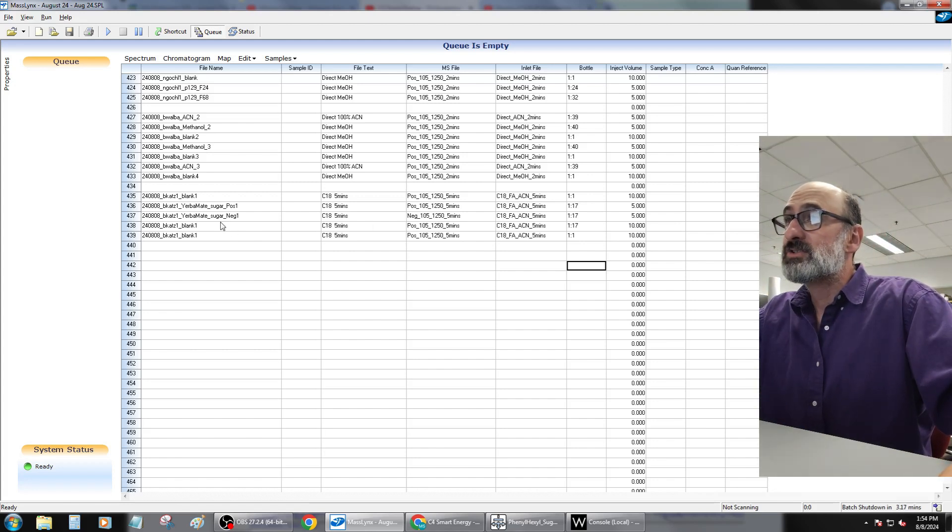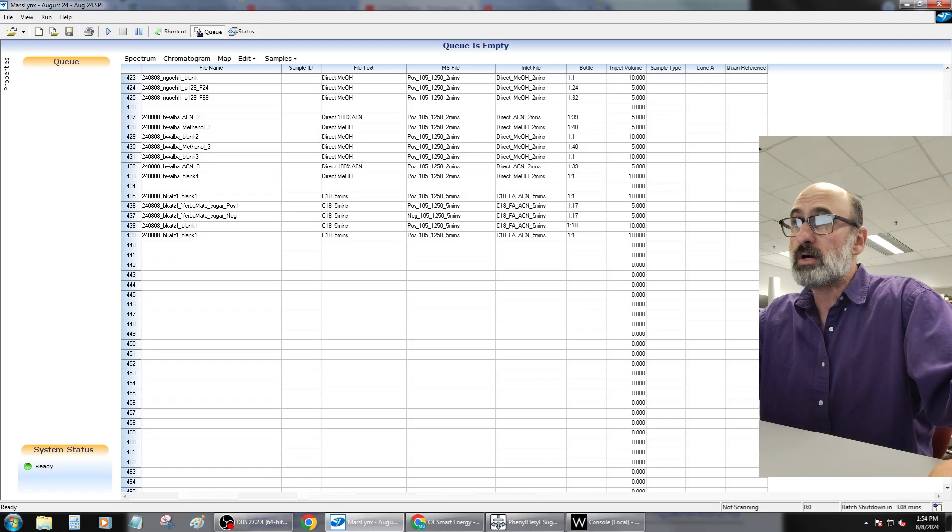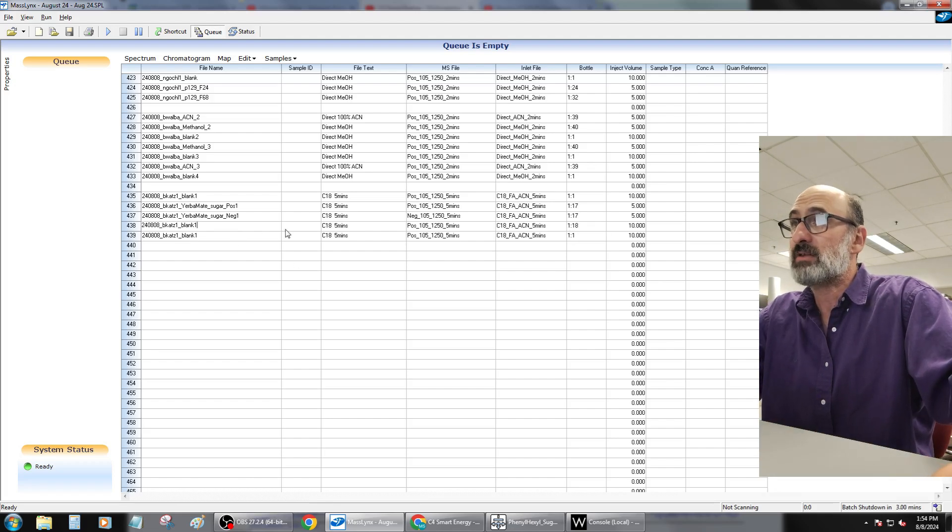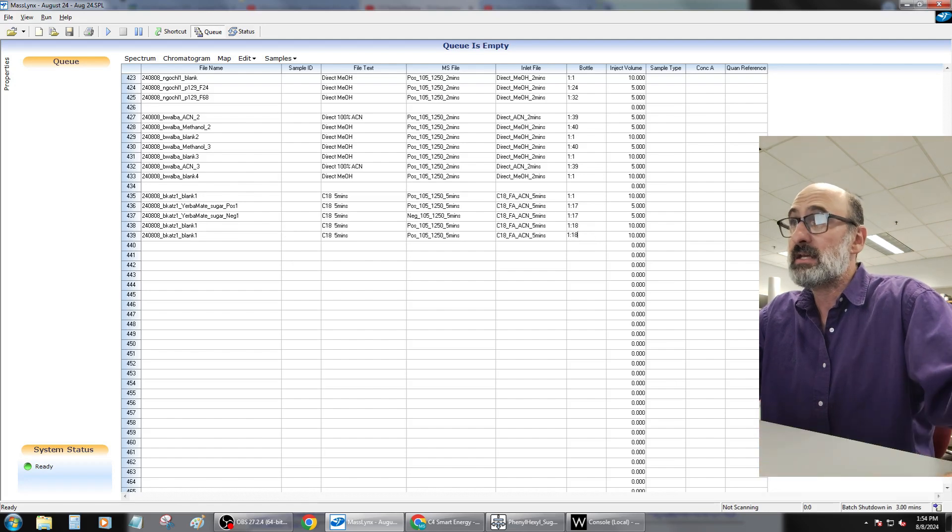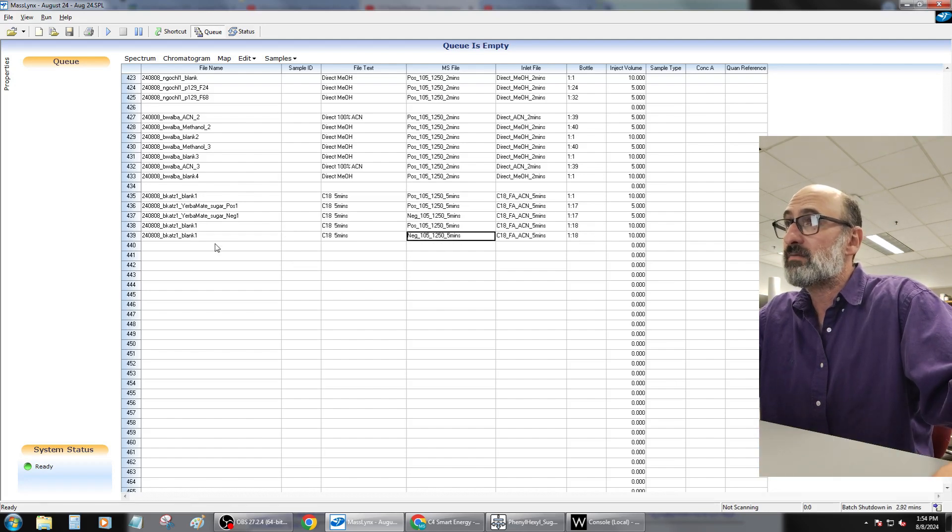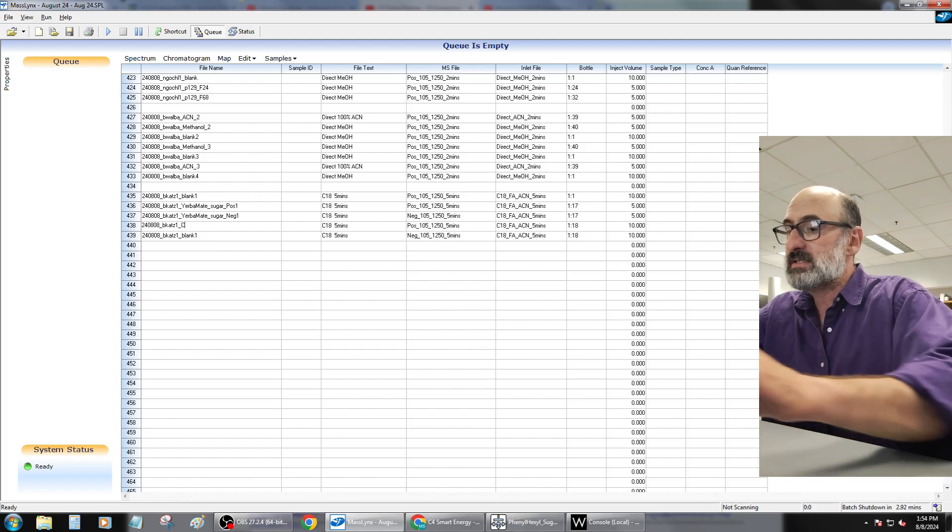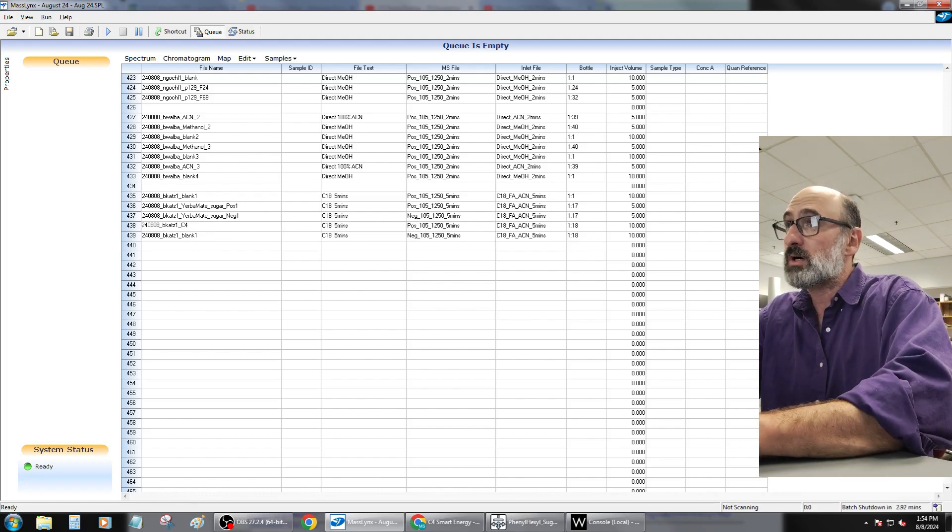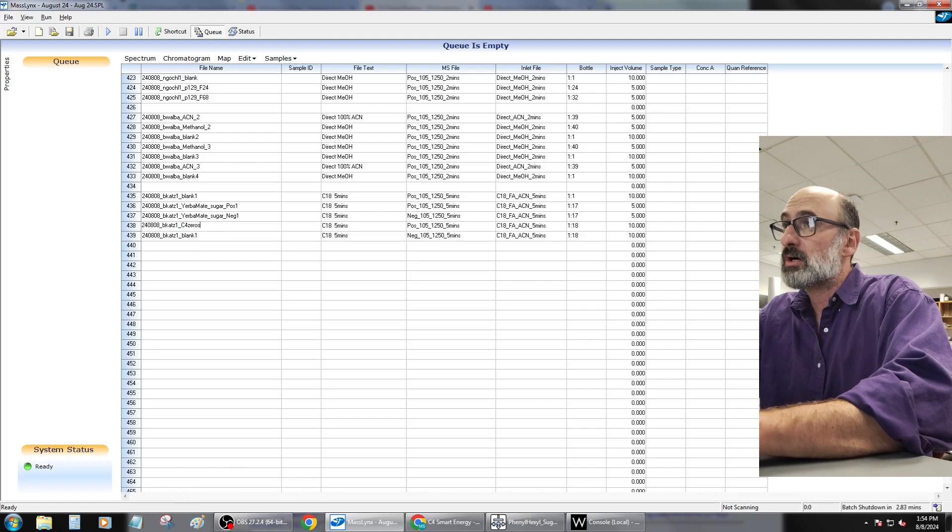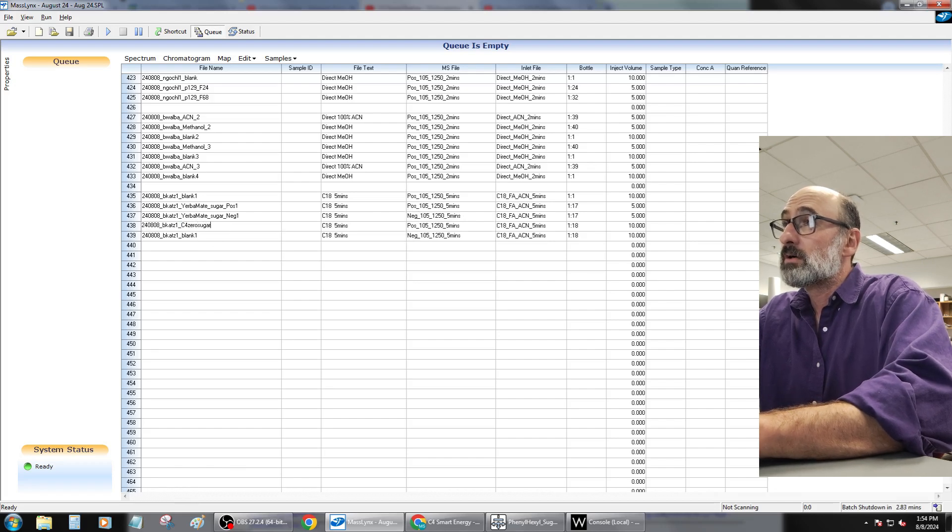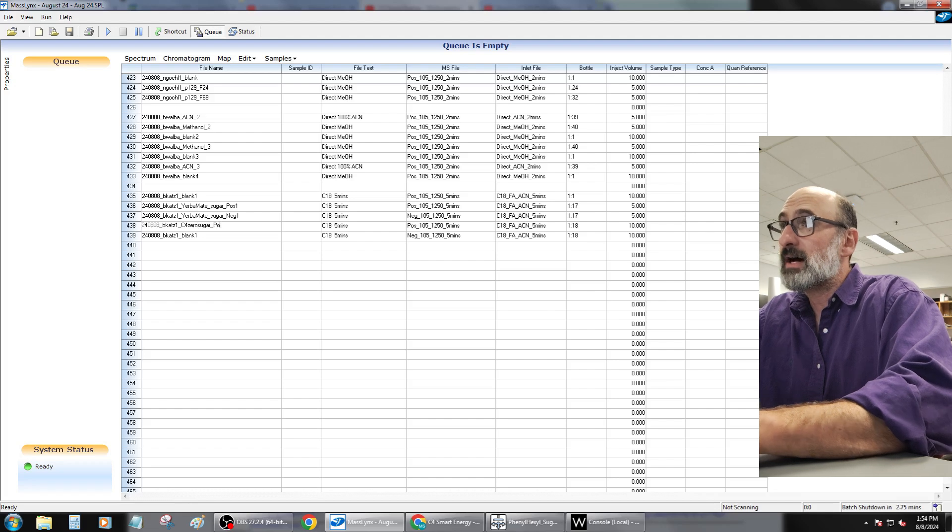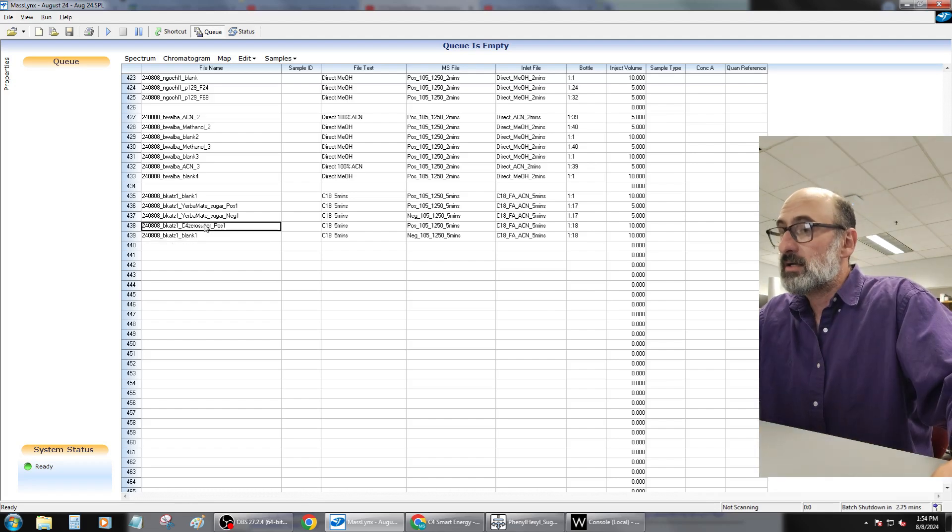Okay, and so those are these two. Then I'm also doing a zero sugar, which you just do a 10x dilution of the zero sugar energy drink—just run it directly. That's in position 18. Again, we're doing both positive mode and negative mode for this one, and this was C4 zero sugar, and this is going to be the positive mode data.